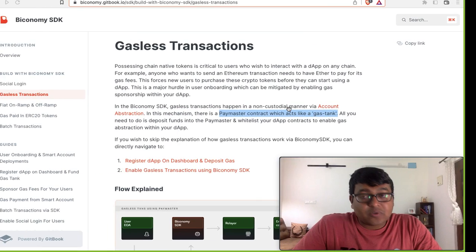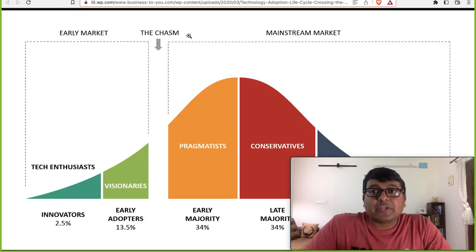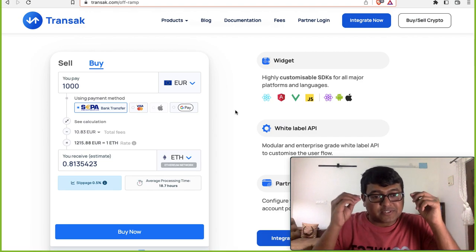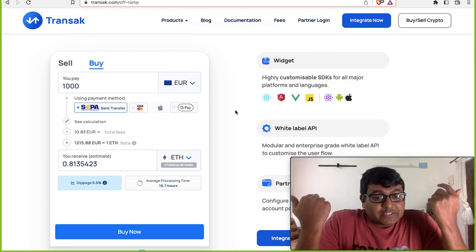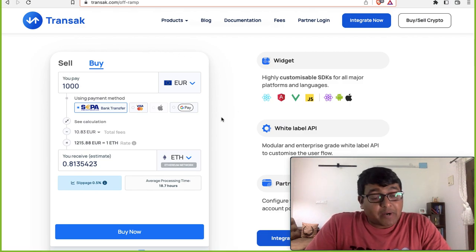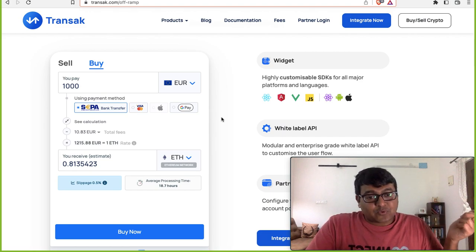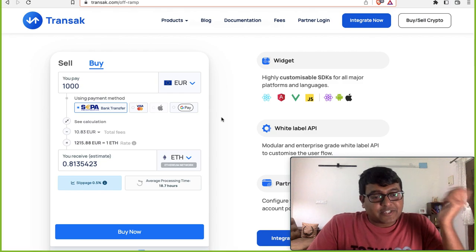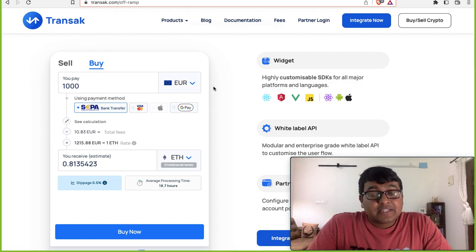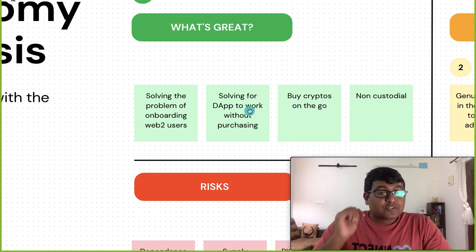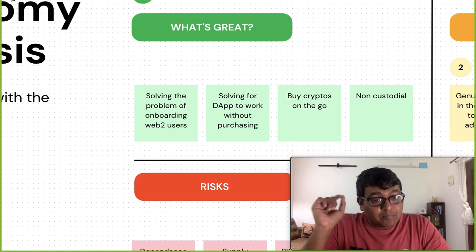The third problem is buying crypto on the go. Say you come to a game and realize you need a specific token — there are 18,000 cryptos and you can't keep buying every one. Biconomy integrates with a service called Transak, with which you can buy crypto within that particular dApp itself without going to a centralized exchange. It gets credited to your wallet, you can do it with fiat, and it's supported in most countries — really amazing for onboarding web2 users to web3.